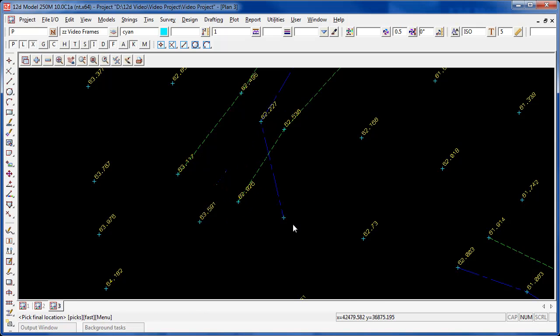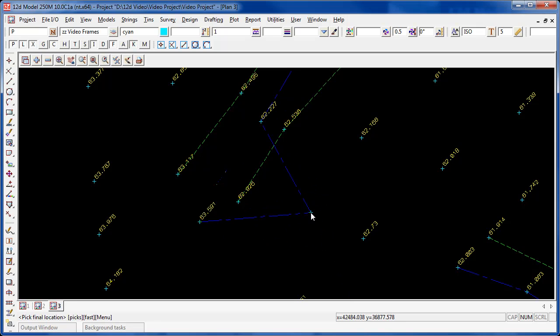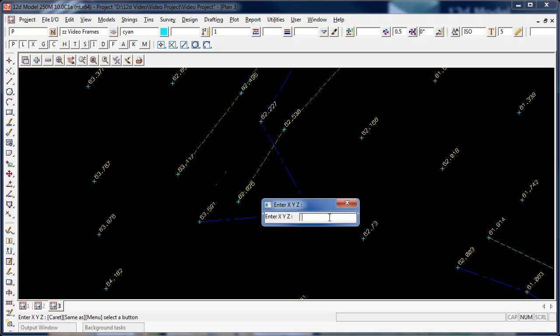In this case I'm looking at the coordinates, the eastings and northings at the bottom of the screen. I can see here that an easting of about 42.500, a northing of about 36.900 would be about right. I press the space bar, type in 42.500, space, 36.900, space.